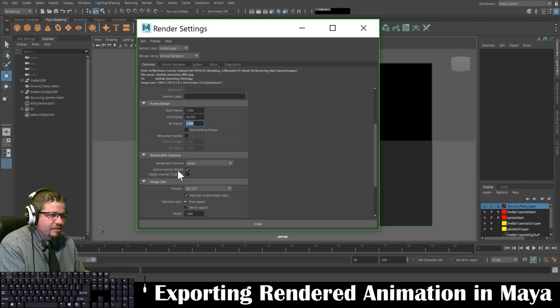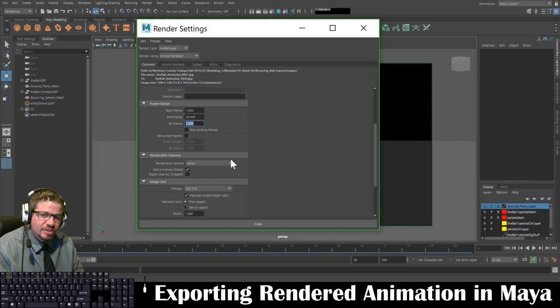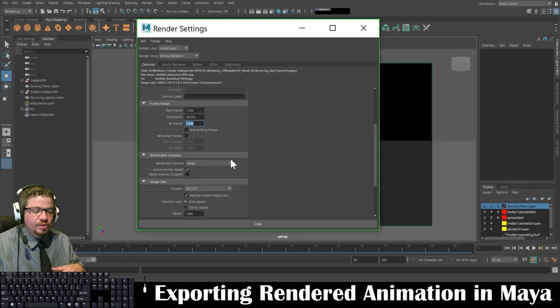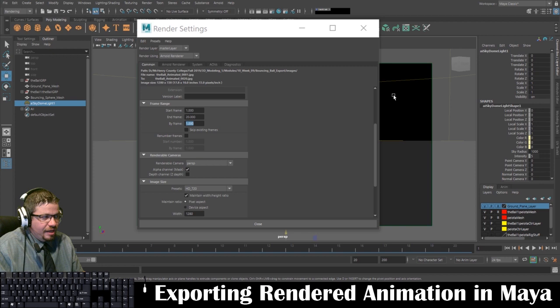If you had an alpha channel mask and wanted to render with a transparent background — like the checkerboard you see in Photoshop — we can't do it with this image scene because of the Sky Dome light. We're rendering out the sky itself, so that'll be part of the image. Had we not included the sky, you could render out the transparency. So you don't need to have this on; it doesn't make a difference at this point unless we didn't have the Sky Dome light and Physical Sky.